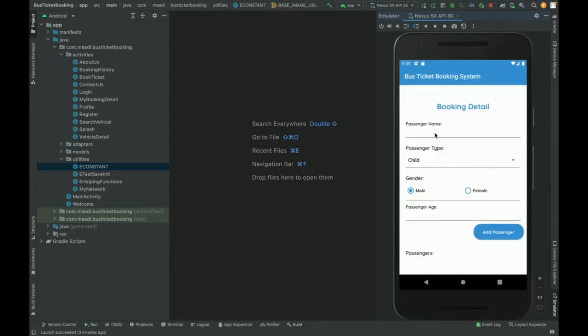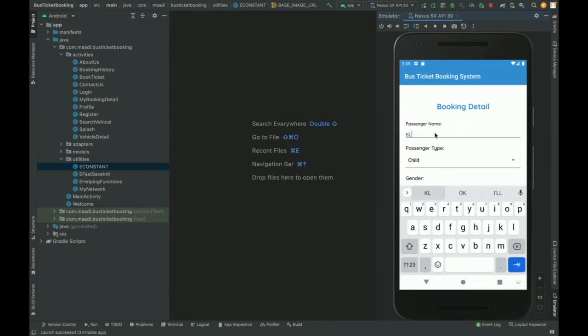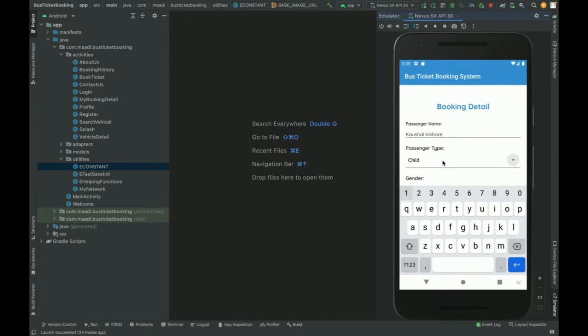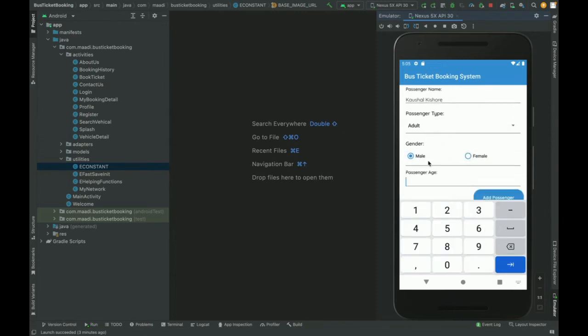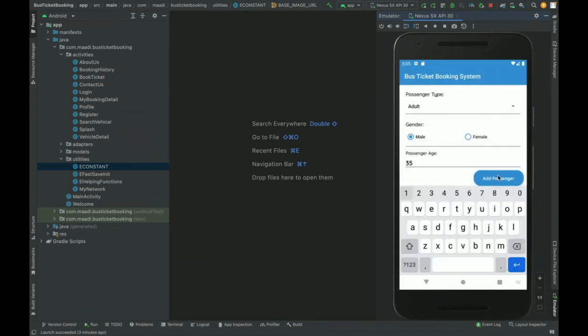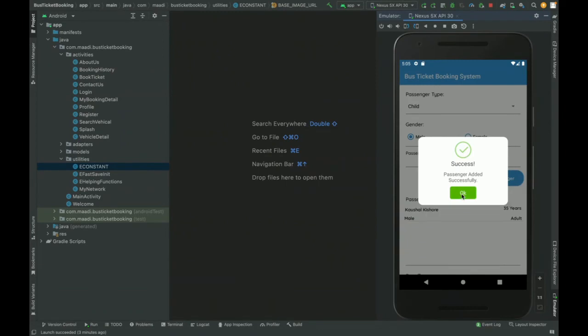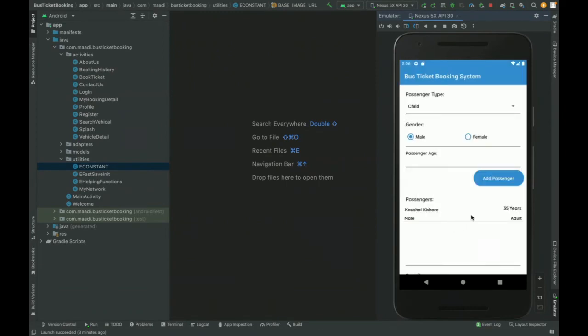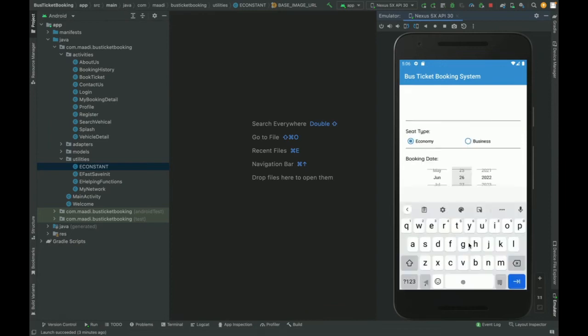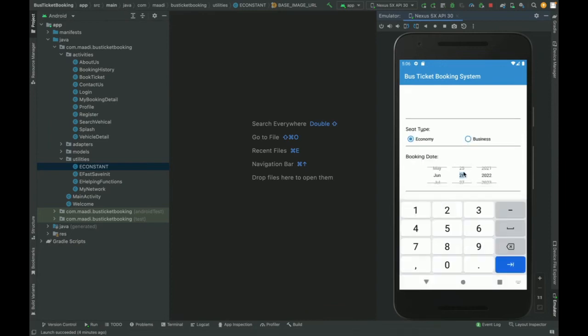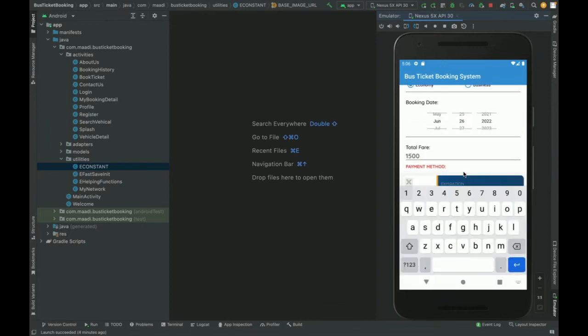I think my emulator is a little bit slow. So here I am entering my passenger details and then what is the type of passenger, so it's a child or adult. And then gender is male and passport number is 35. Add passenger. So the passenger has been added successfully. You can see there is one passenger. If you are done with adding passengers, then here you need to select a seat type, economy or business, and the booking date for which date you want to book. After that, the payment method.